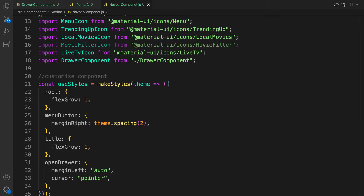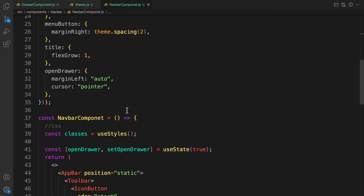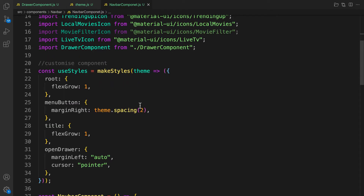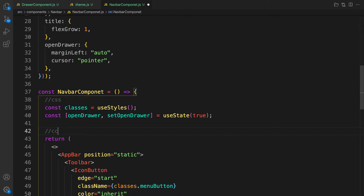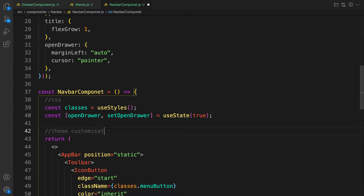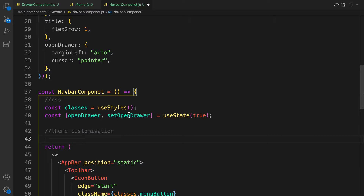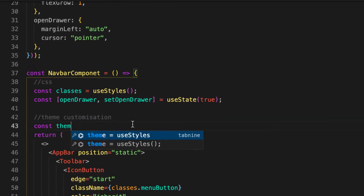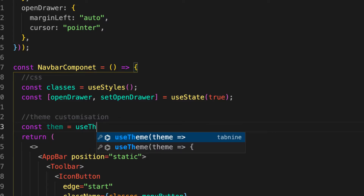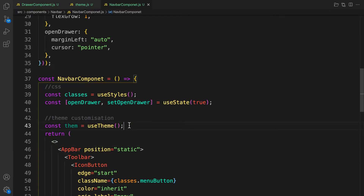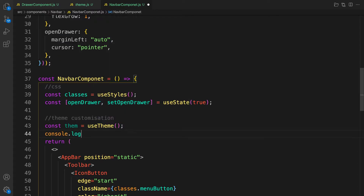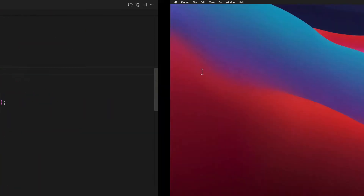Now let's scroll down and implement the theme customization. Before or below the useStates, let's add a comment: 'theme customization'. Here, let's create an instance of the theme — so: const theme = useTheme(). With these two lines of code we have access to the theme inside this component. Let's try console.log(theme) and check it out in the project. Oh — 'theme is not defined'.